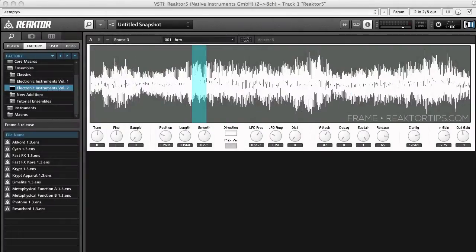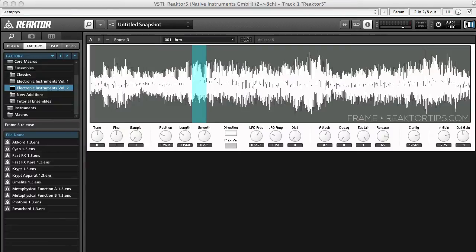Hi, this is Peter Dynes from ReactorTips.com and today we're going to look at how to add samples to my frame sampler for Reactor.